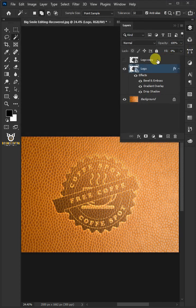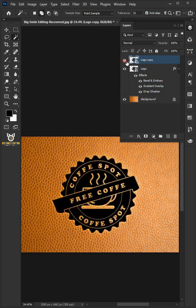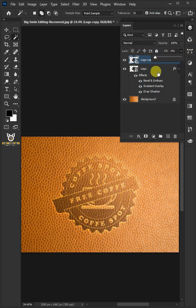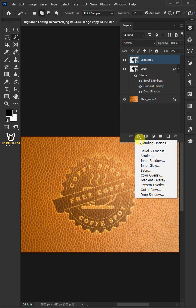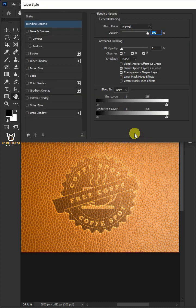Turn on the top layer copy. Reduce the fill to 0%. Click the FX icon and open the blending options again.